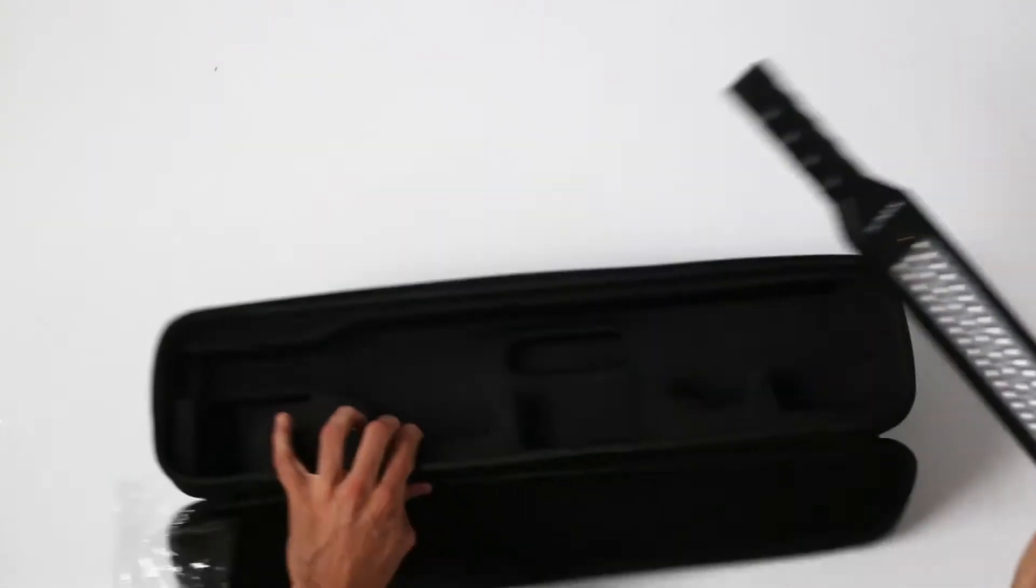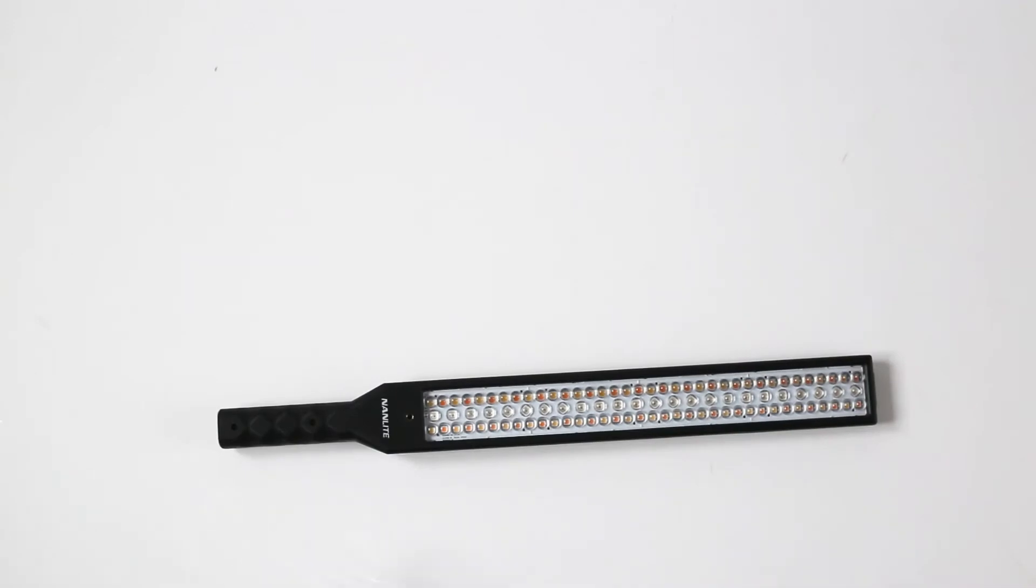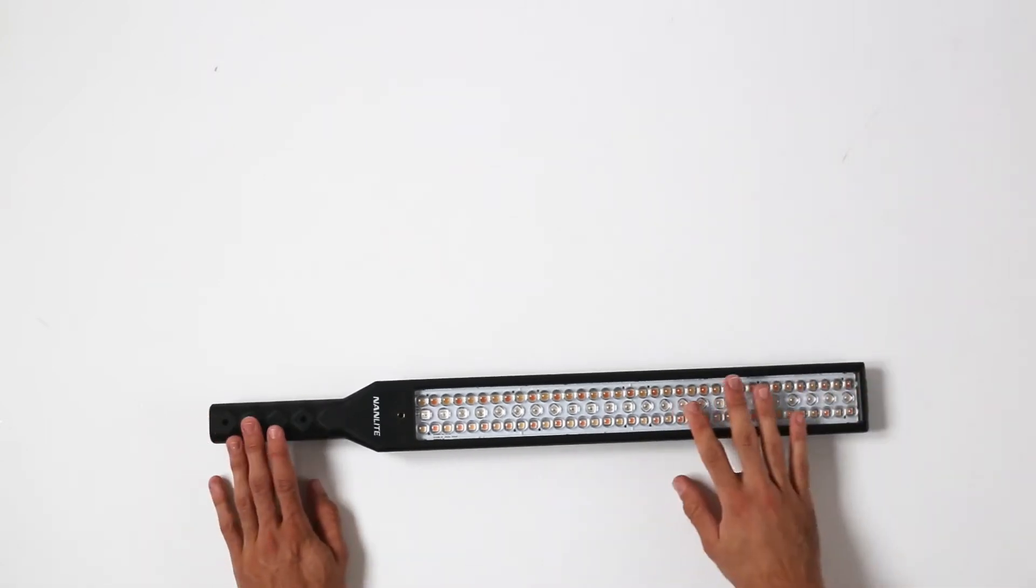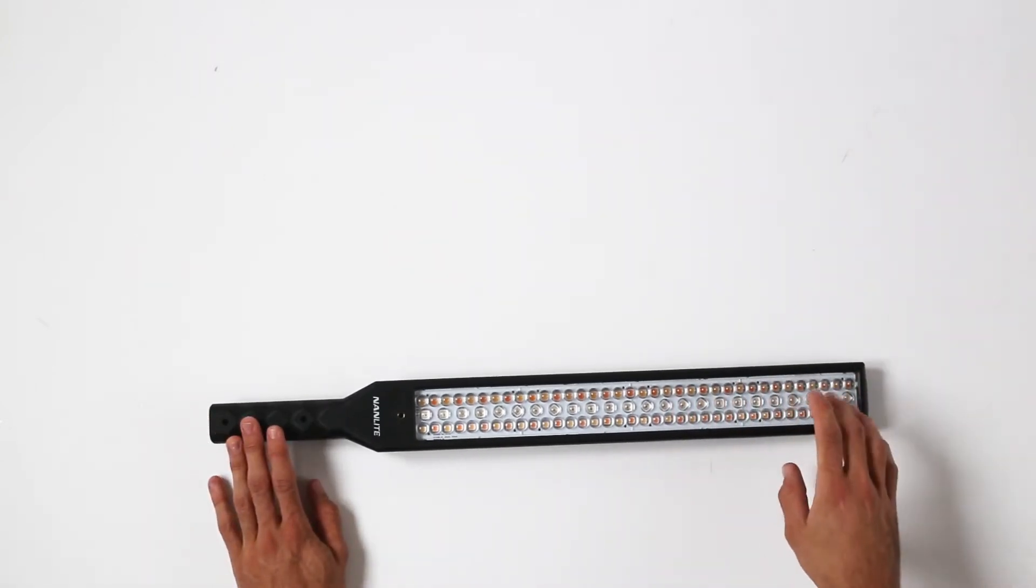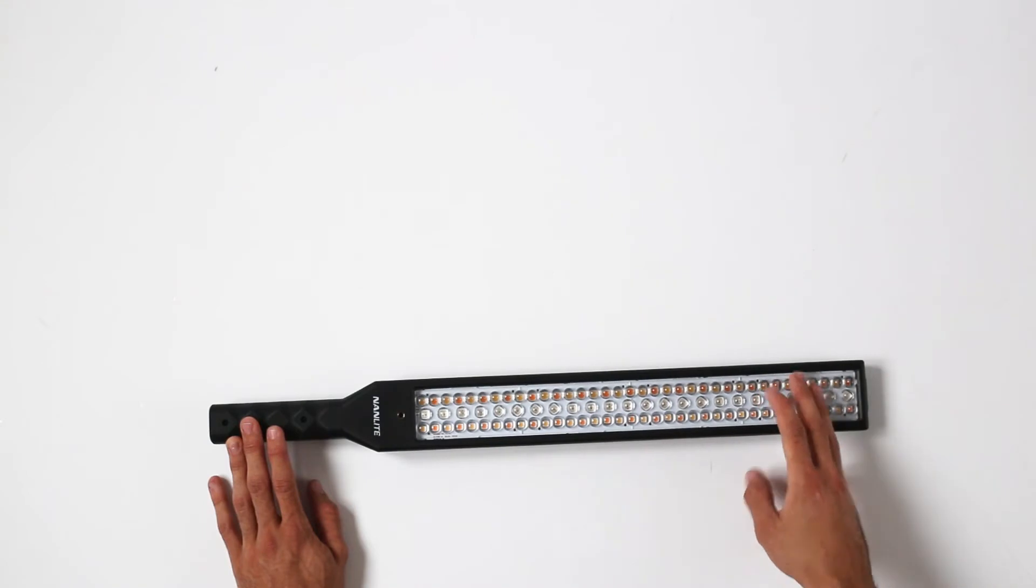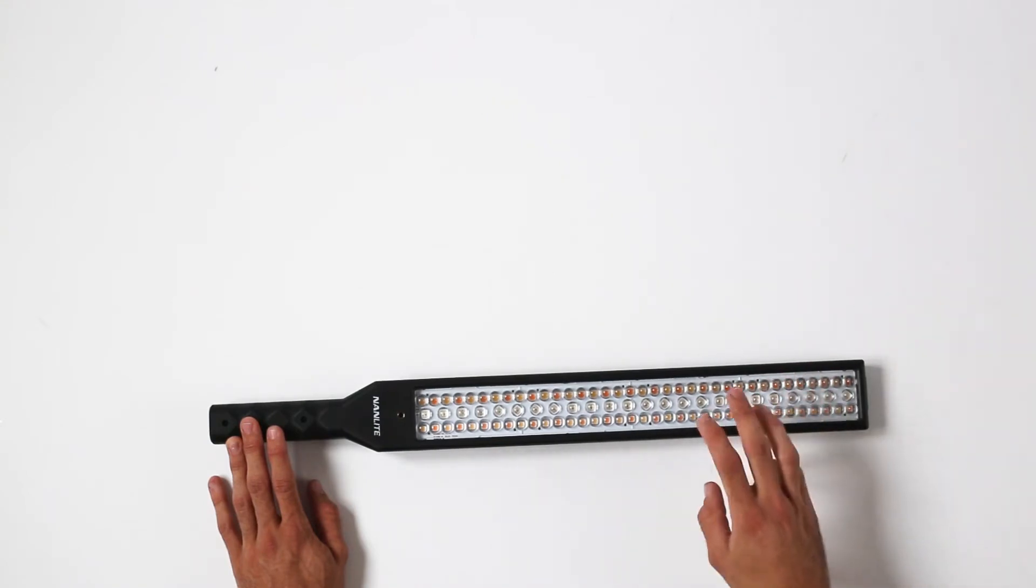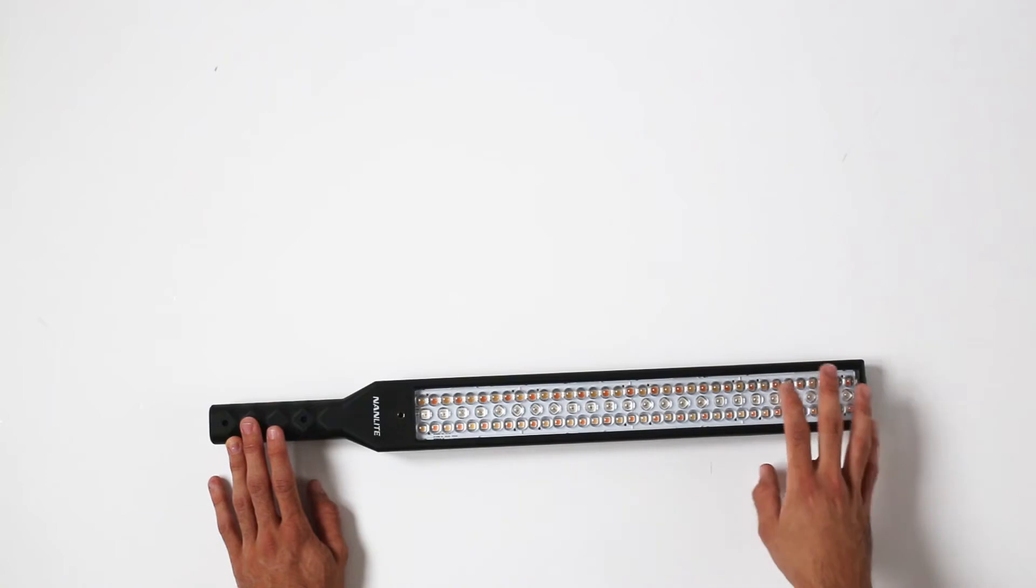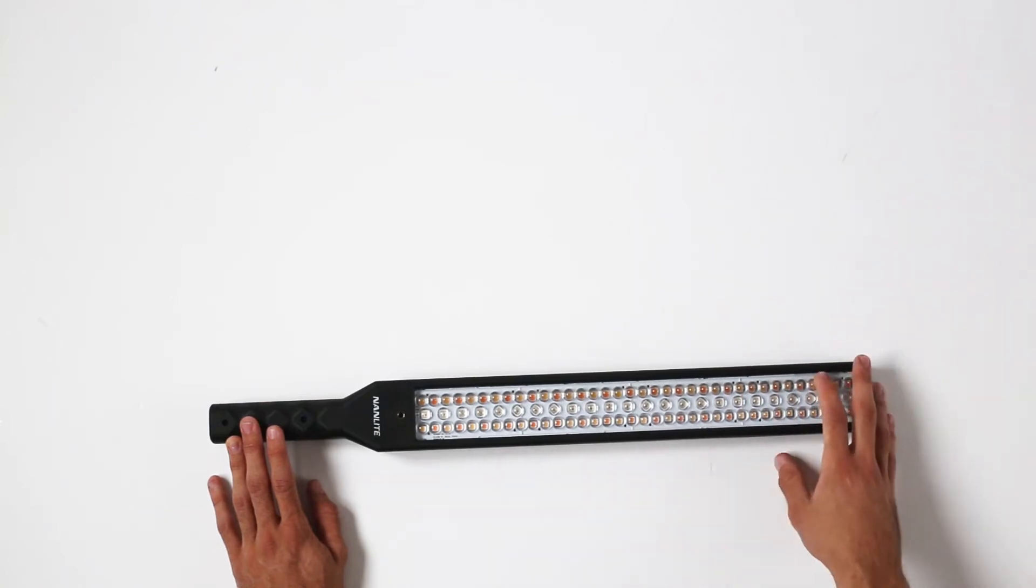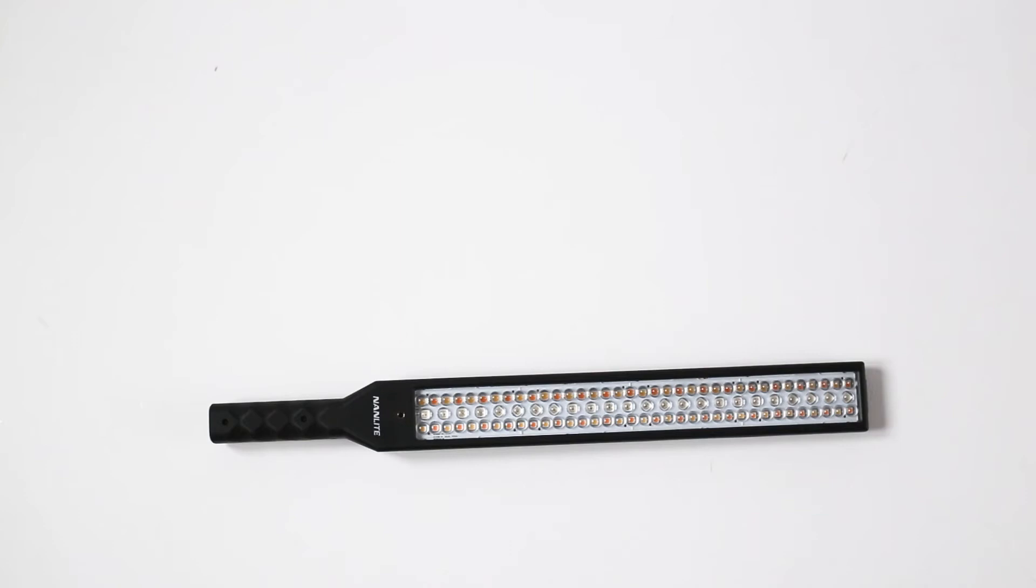And then there we have the actual wand itself. As you can see here, we have quite a lot of LEDs. There are three types of LEDs: white LEDs which give harsh light, SMD LEDs which give soft light, and RGB LEDs which obviously give RGB light.